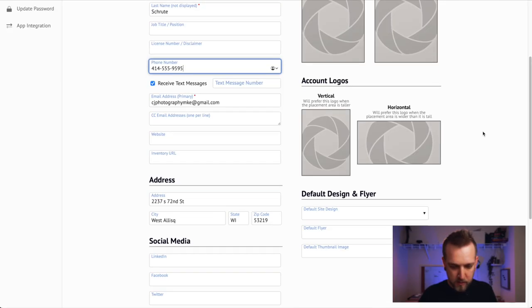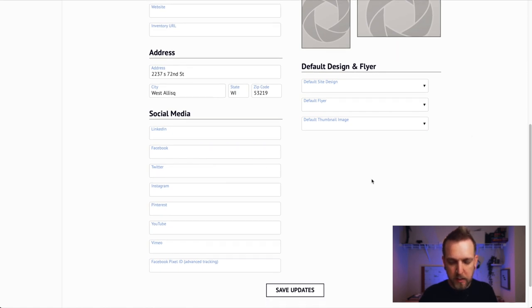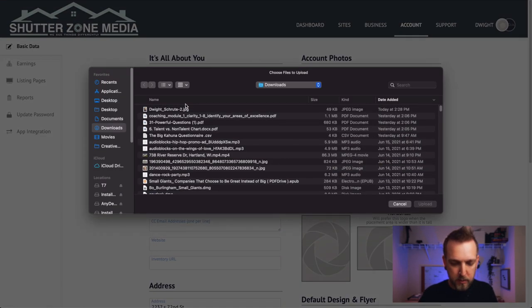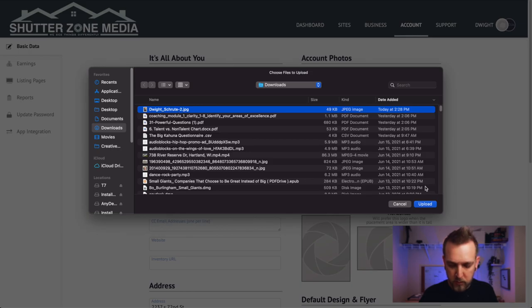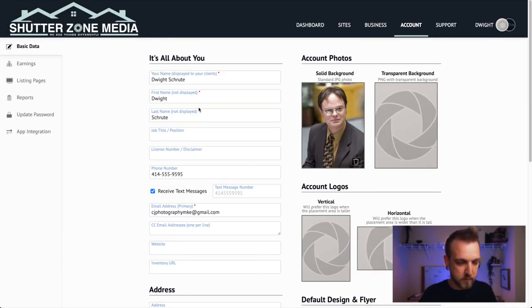You can also add your social media on here. One thing we are going to do is add a headshot, because that is essential. People want to know who you are, what you look like — it shows them who you are before you get to the appointment so they know who they're looking for. Hit Save Updates.